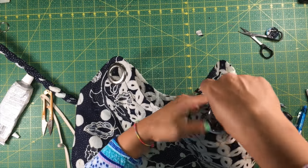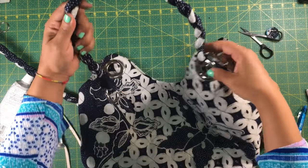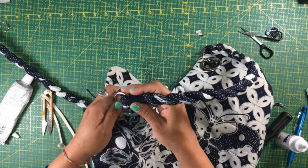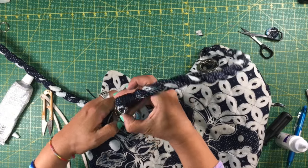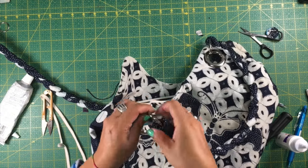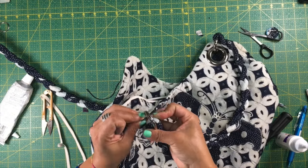This has been Mayra for So So Easy. I had a great time making this bag and I hope that you do too. Until next time, goodbye.